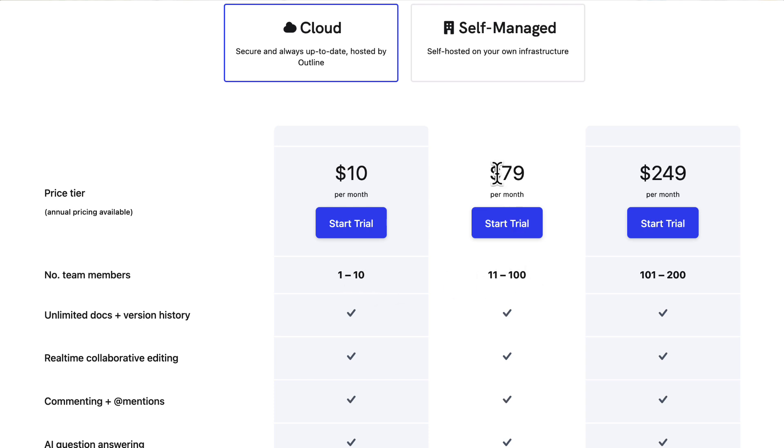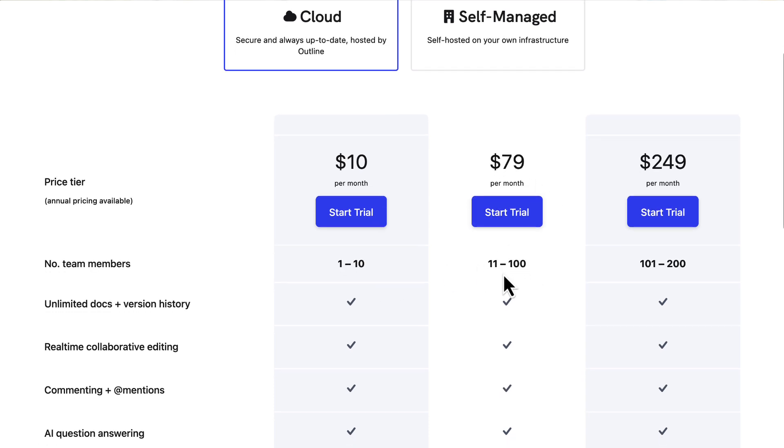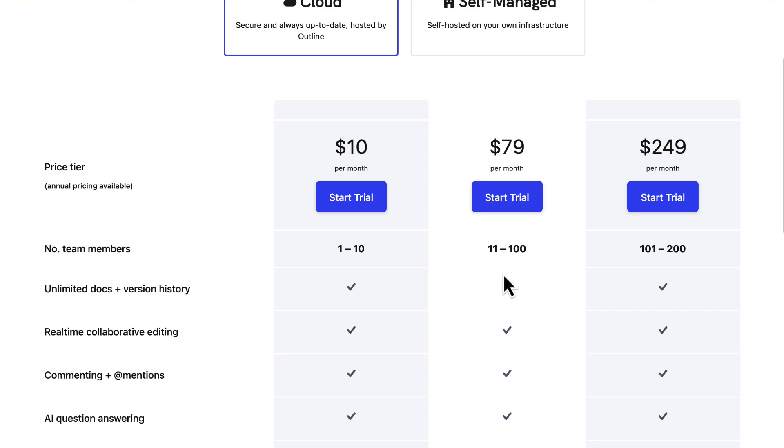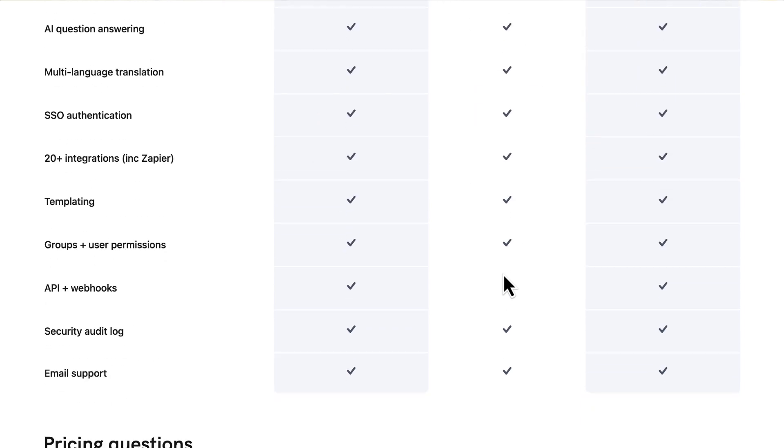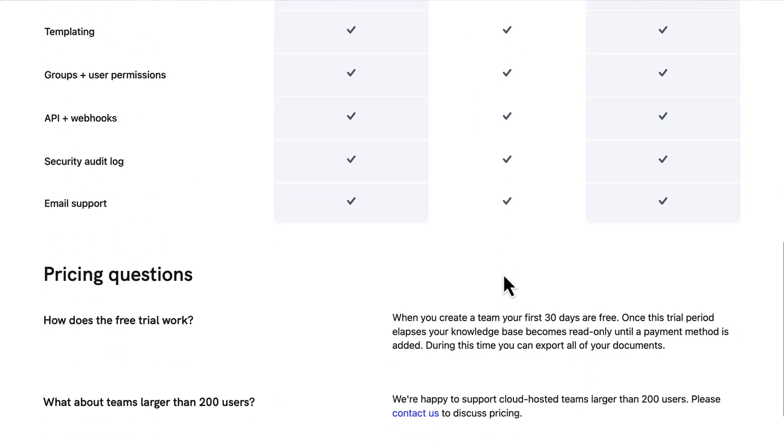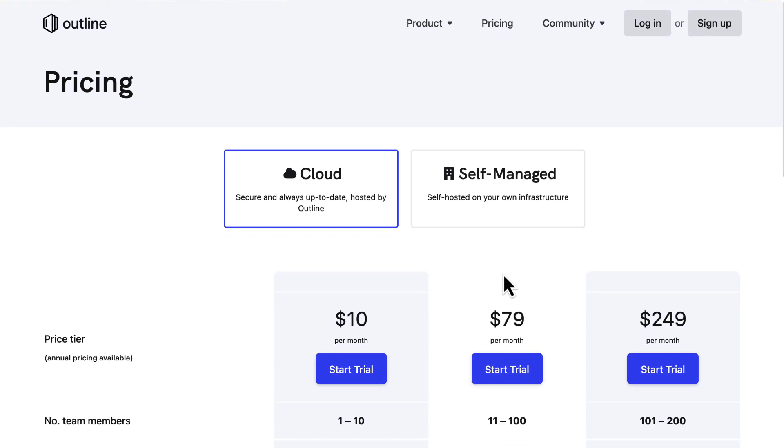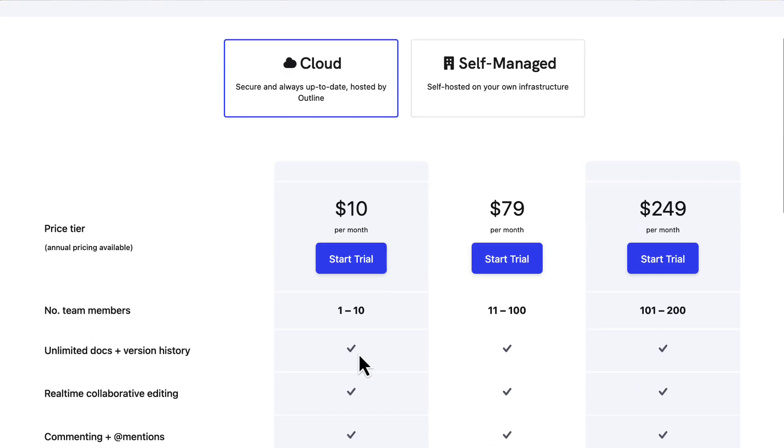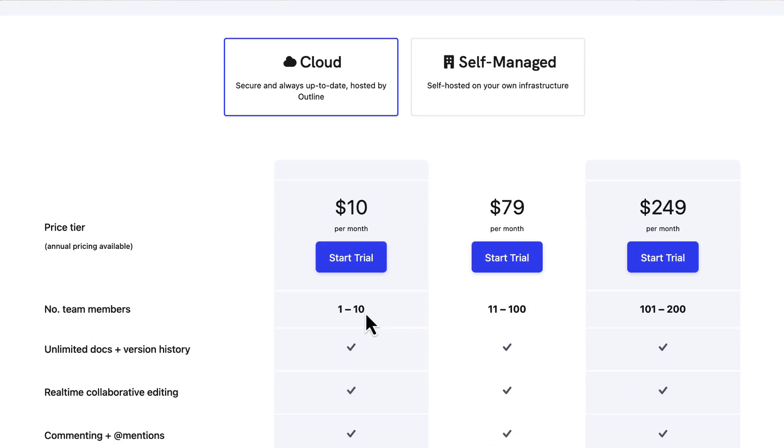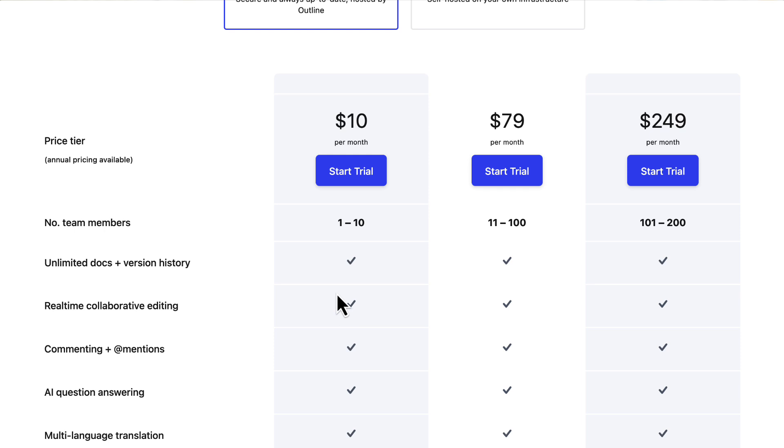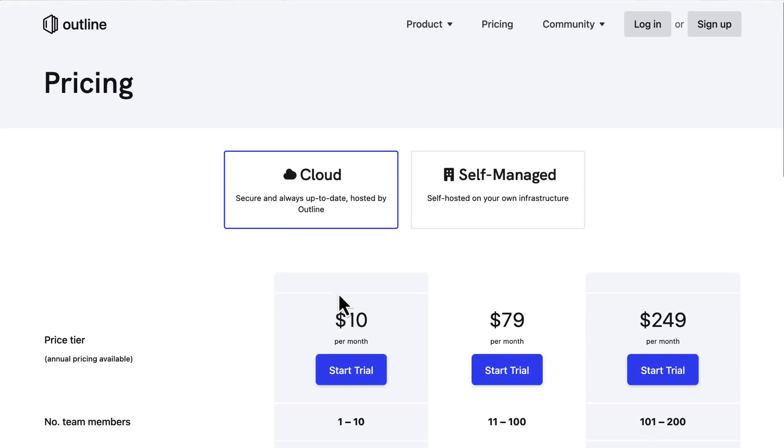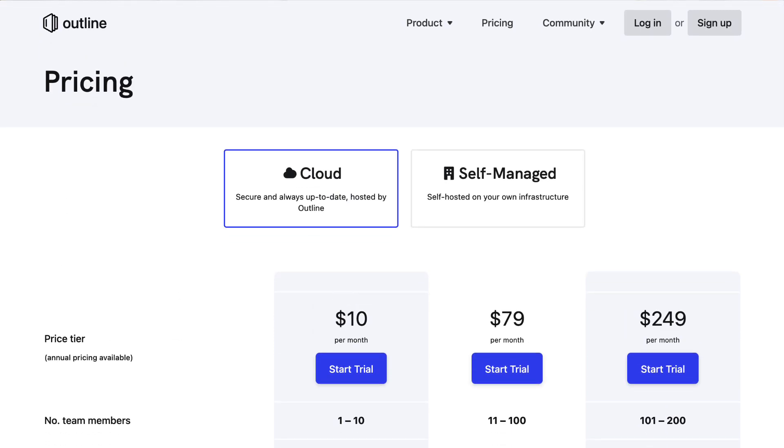There is another cloud option as well. You can have up to 100 team members for $79 a month, which is fairly reasonable and is synced via the cloud. You can access at $10 per month which gives you up to 10 team members, and this includes things like real-time collaboration which we'll demonstrate in a moment.